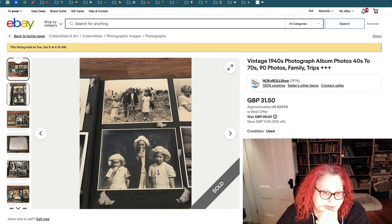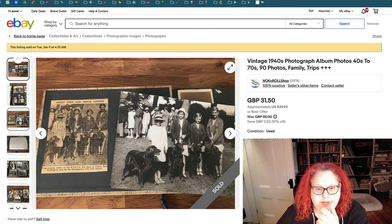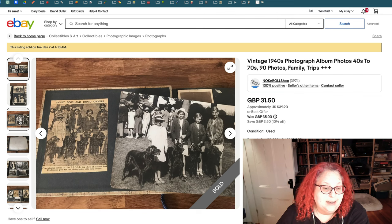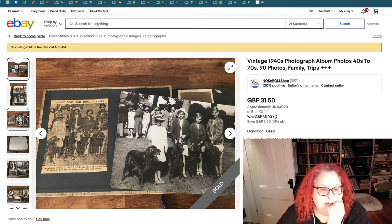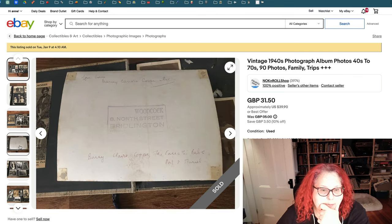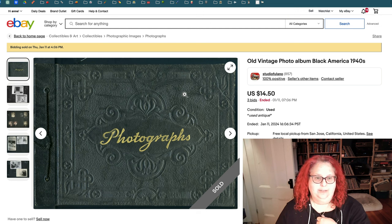Smart dogs and proud ones — so here we have prize-winning Irish Setters. Bridlington could be a clue. I might put in Irish Setter show dogs — that could be interesting to people.